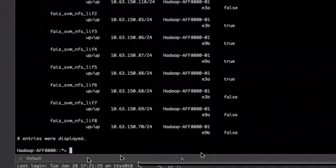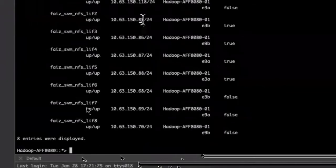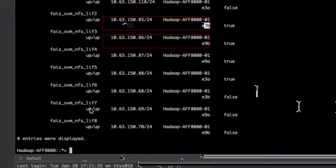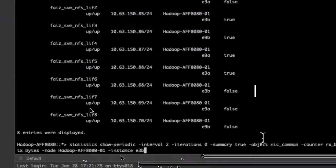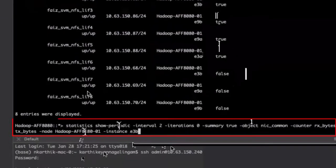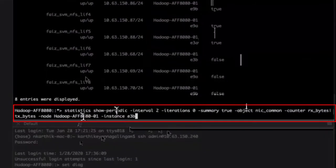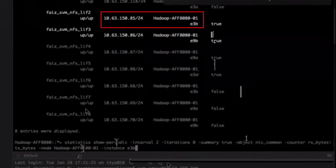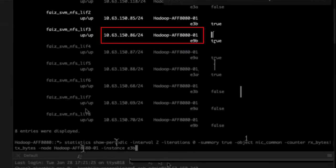Next, we check the interface utilization for the virtual IPs, 10.63.150.85 and 86. To do this, use the statistics show periodic command for each interface. You can see that IP 10.63.150.85 is using the E3B interface, and the IP 86 is using the E9B interface.